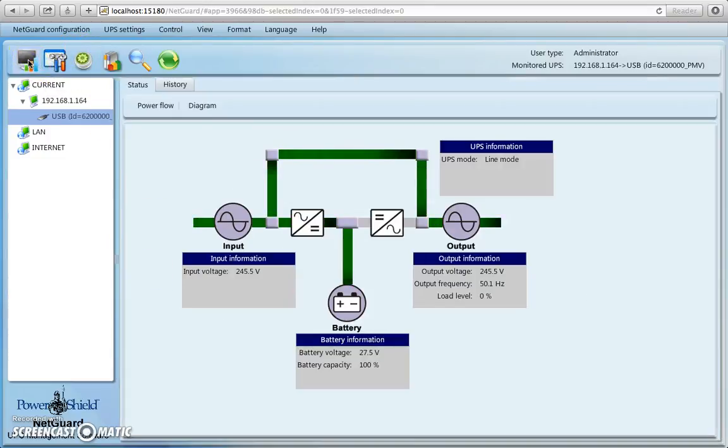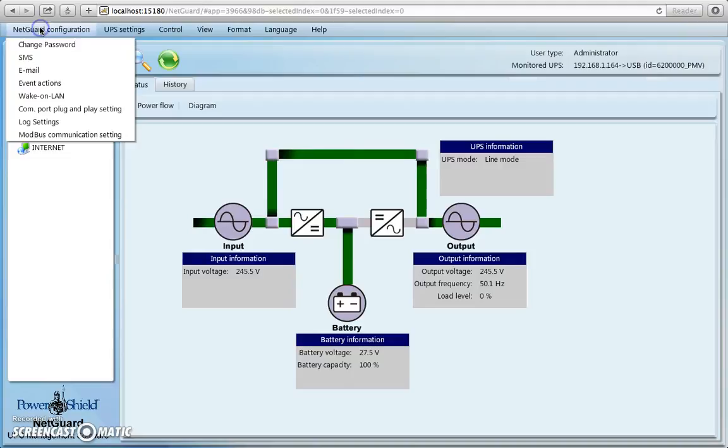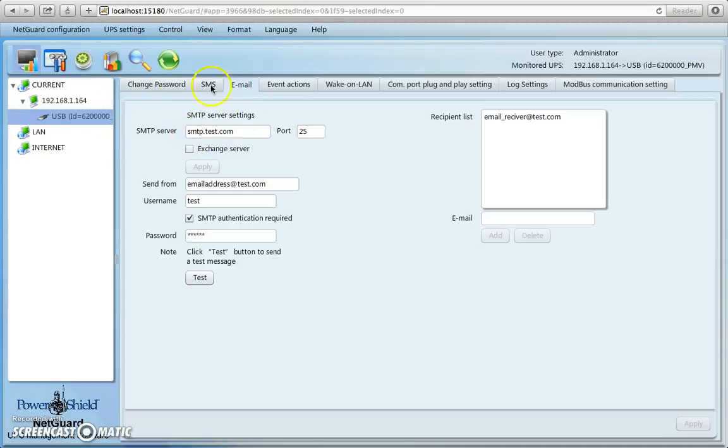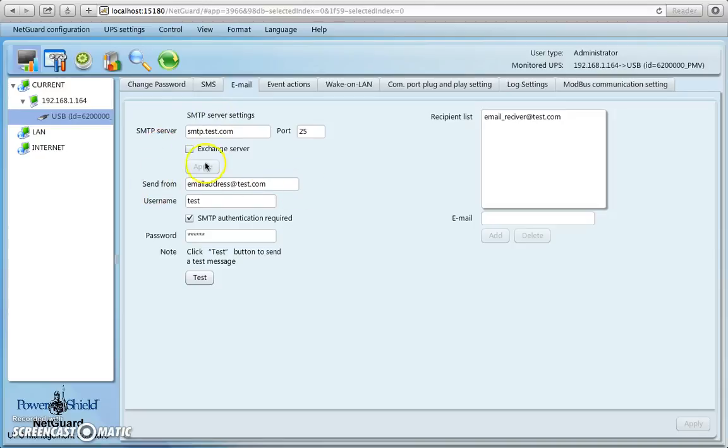We can go and look at how to set up emails, so you come down to the email section here, and basically it just works on the SMTP server settings. So you set up your server settings for that, in this case it's just a default from factory is this particular one, but you'll have your own particular ISP SMTP server setting, as well as your own particular email address.